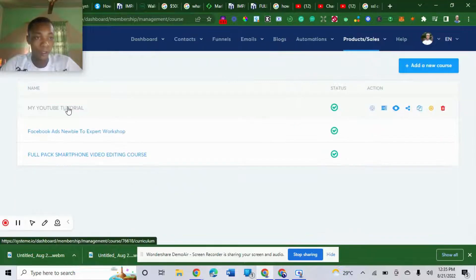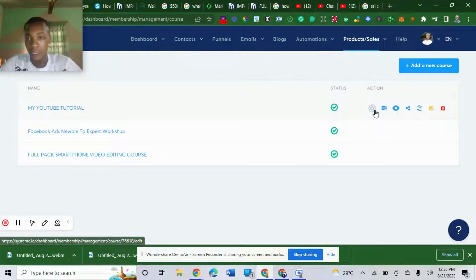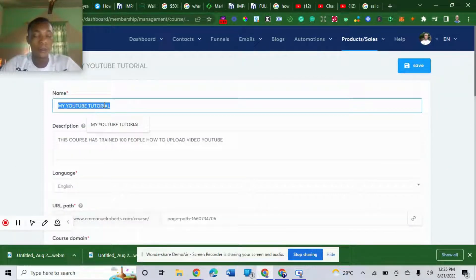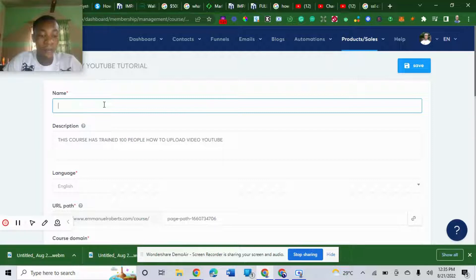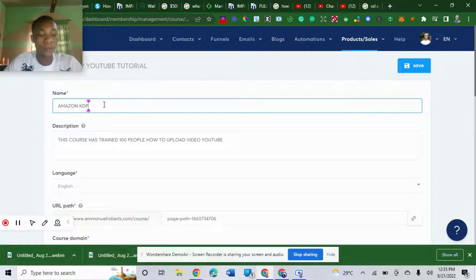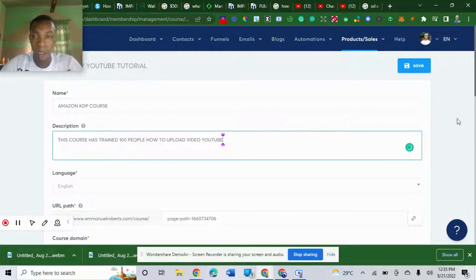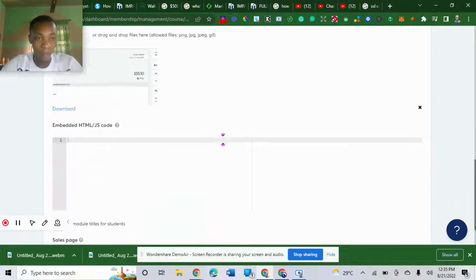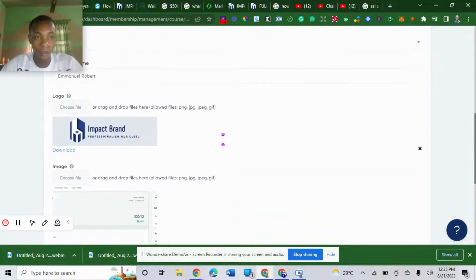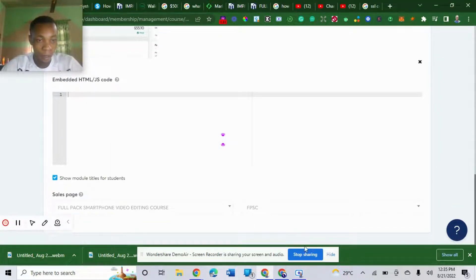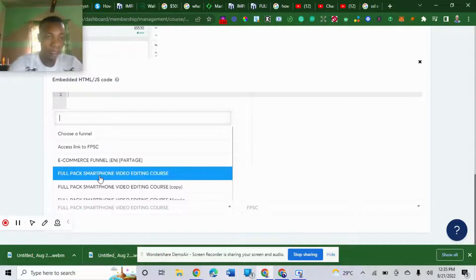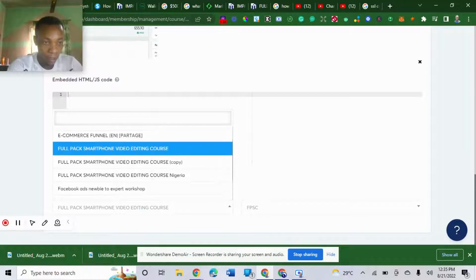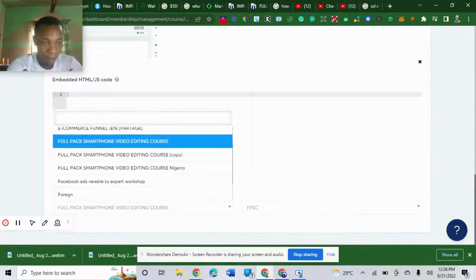Here was a tutorial we had in my previous video. I'm going to rename this to fit in with my funnel name. I'm going to name this Amazon KDP. I'm going to choose a funnel that I'm going to fit in. Make sure you choose a funnel. I'm going to choose the Amazon KDP course because you must have that funnel ready.